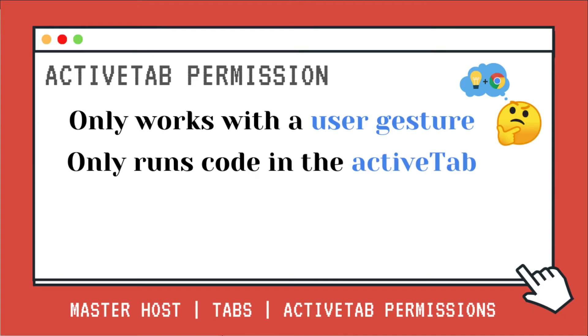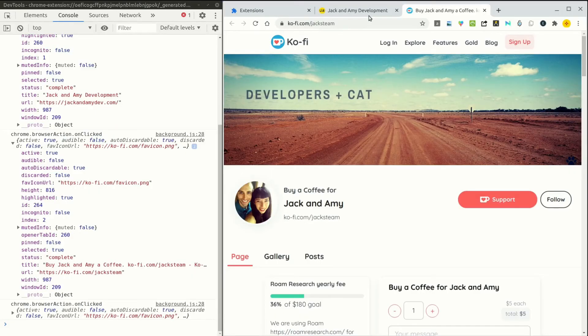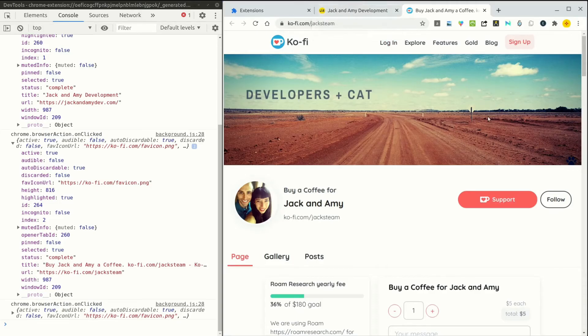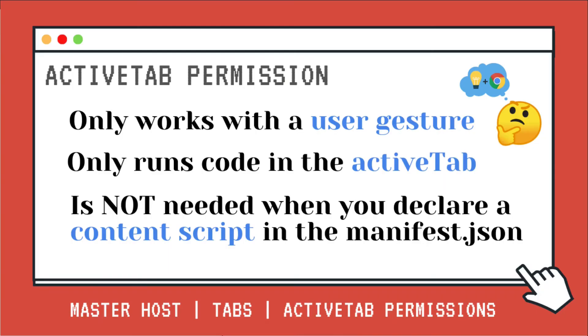The other thing is that it only runs the code in the active tab. So if I have three different tabs, and I'm trying to run this code on the one behind or on another page, it's not going to work. It only gives you access to the page you are looking at right here.